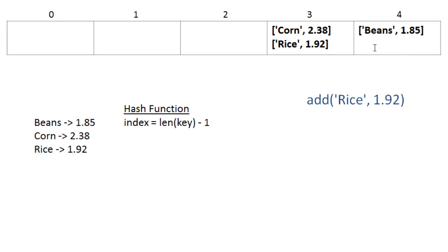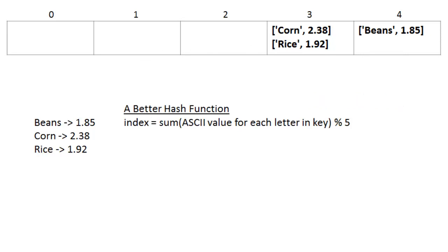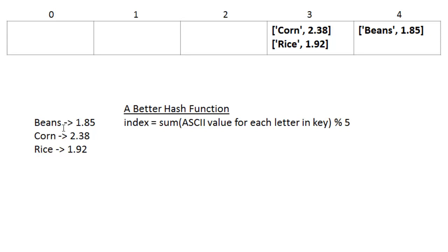So ideally, we only have one item in each cell. A better hash function might be, instead of just using the length of beans, we'll base this on the ASCII value of each letter in the key, and then take the mod 5 of that. So we'll use the ASCII or numerical value of each one of these letters summed up, and then take the mod 5. And this hash function will enable us to randomly distribute our data across the entire array, which is what we want.